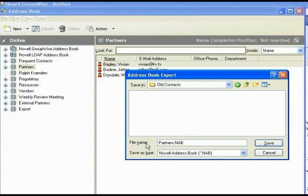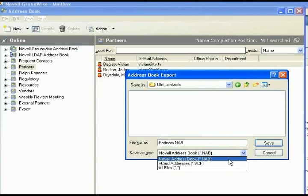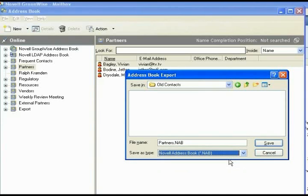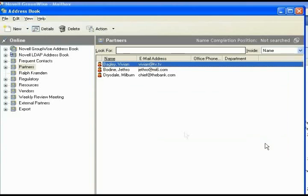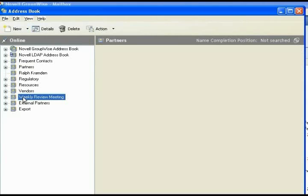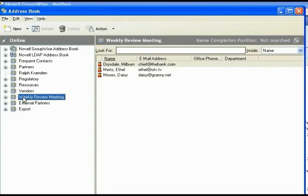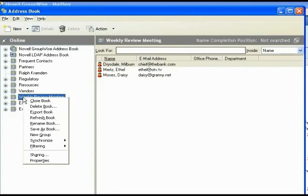If you do not have the option of CSV or comma separated values, just leave the default, which is Novell address book. It will add an extra step, but you can save it nonetheless. Click save. Once we have that done, we go down to our next one, which is our weekly review meeting. We right click. We export the book.